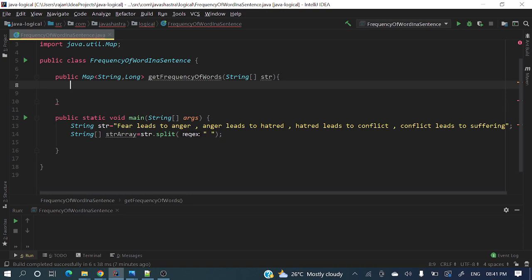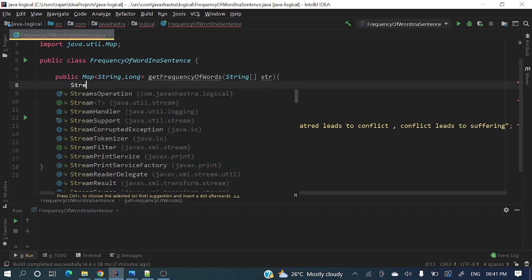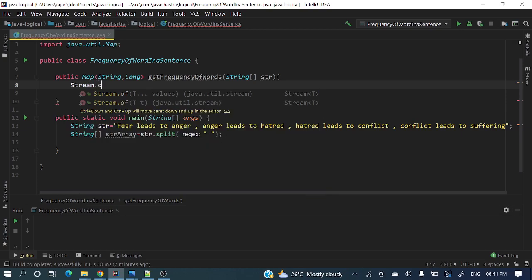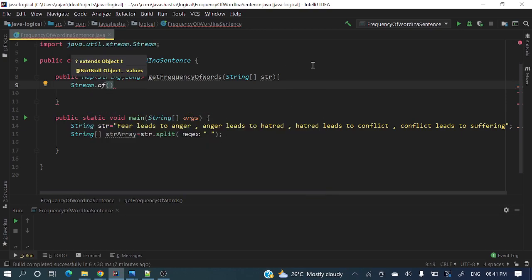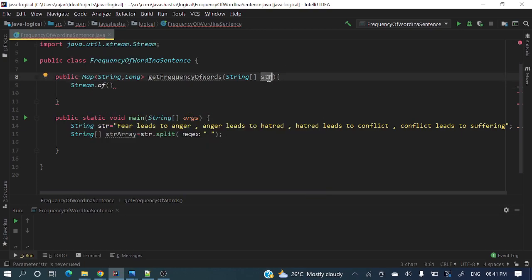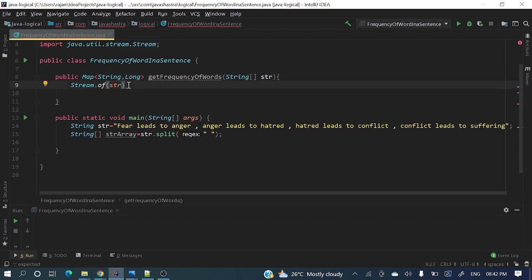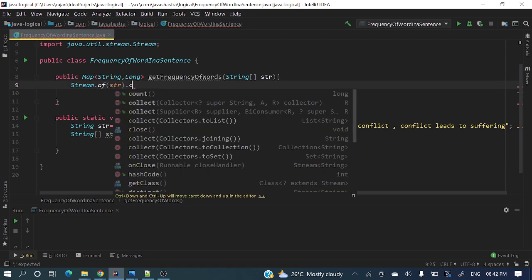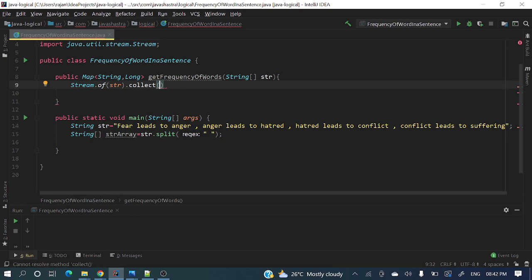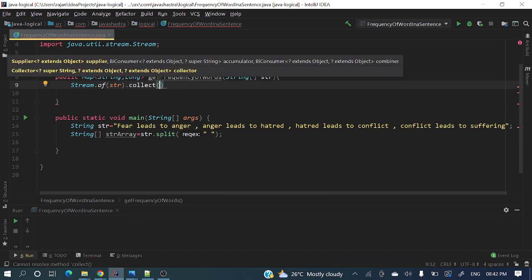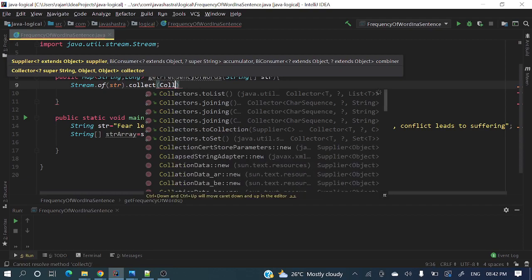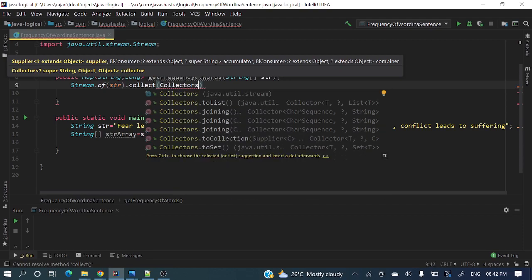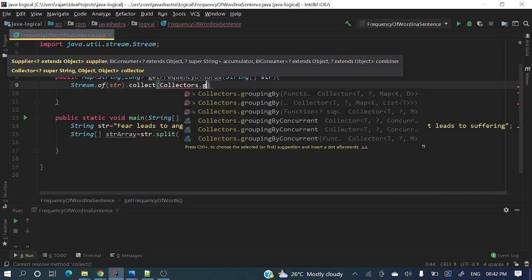Stream.of - from this array we are creating a stream. If it's a list then directly you can have list.stream, but as we have an array, we're creating a stream with Stream.of(str). Here we need to collect using collectors.groupingBy.